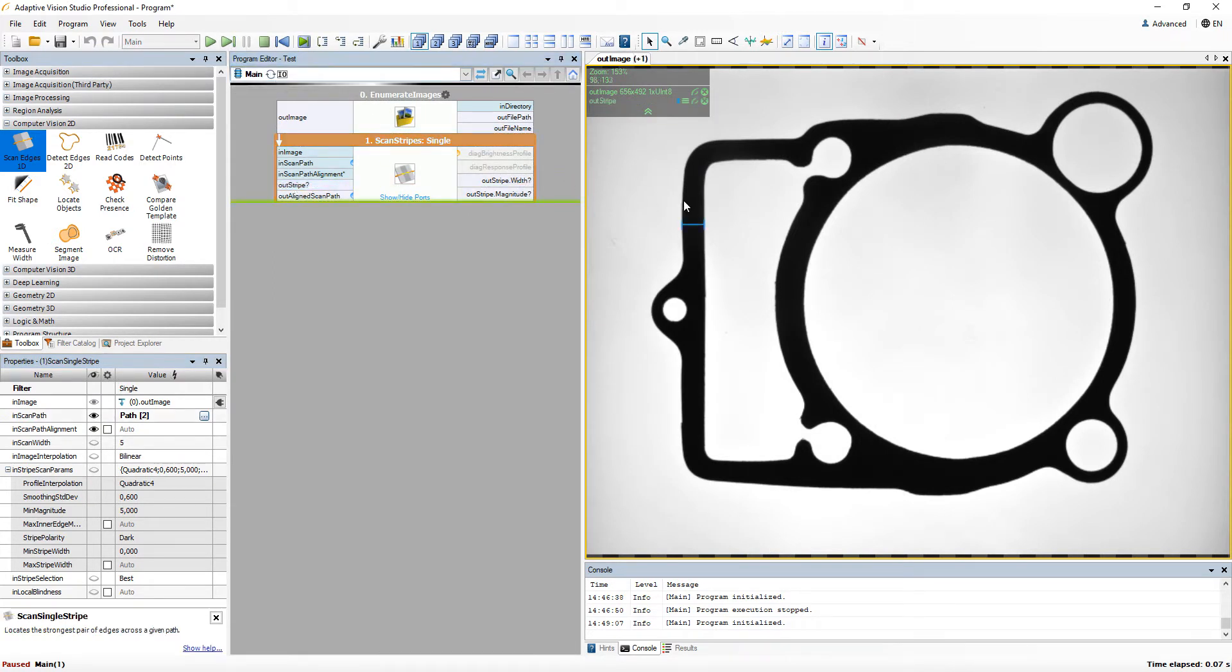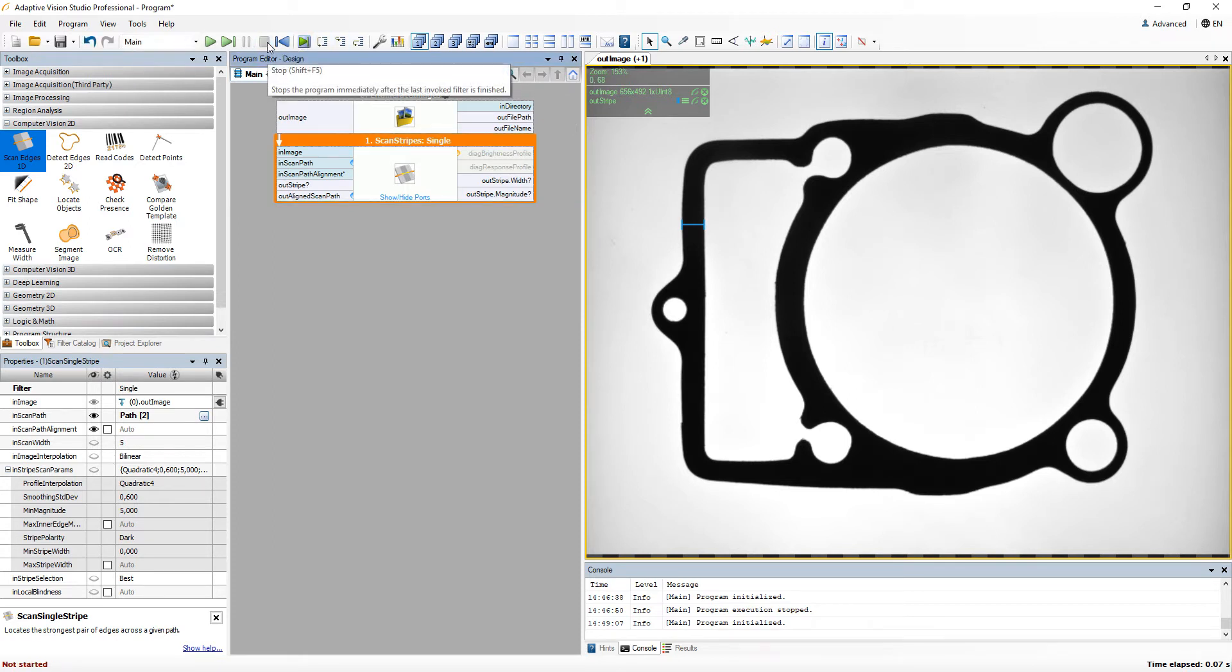As we can see, we are able to find a stripe for the defined scanning path. Let's see how we can define another data type in a dialog plugin.